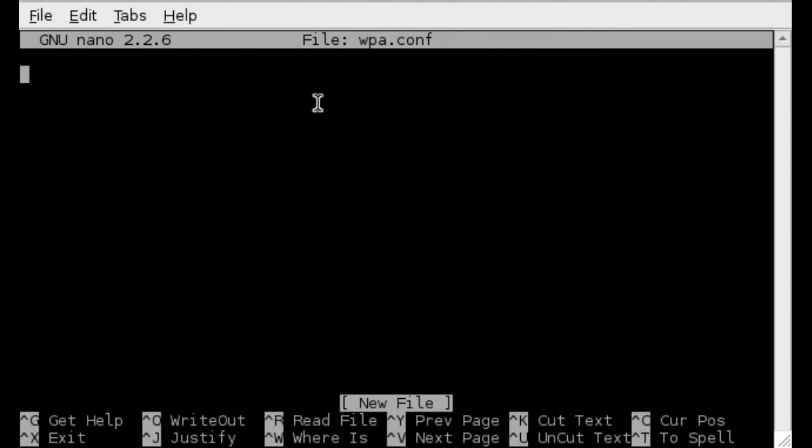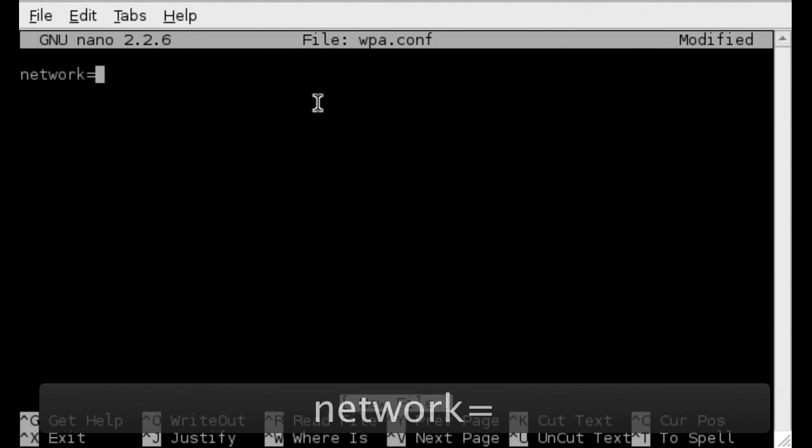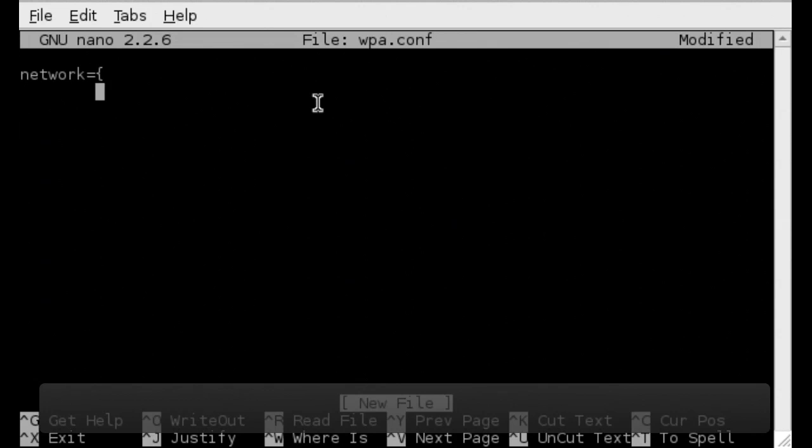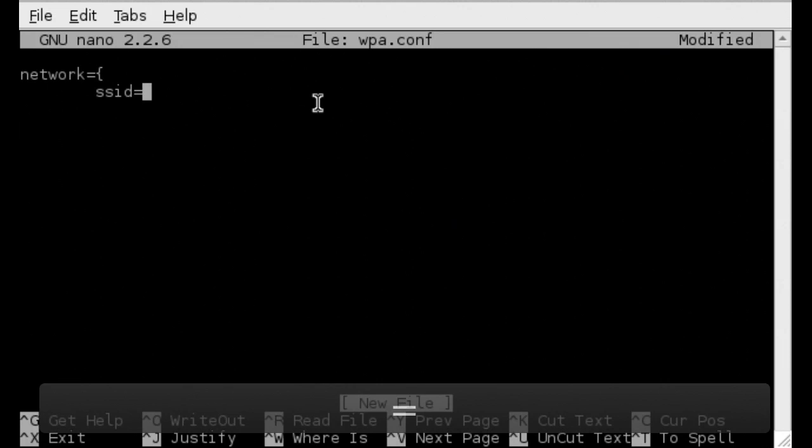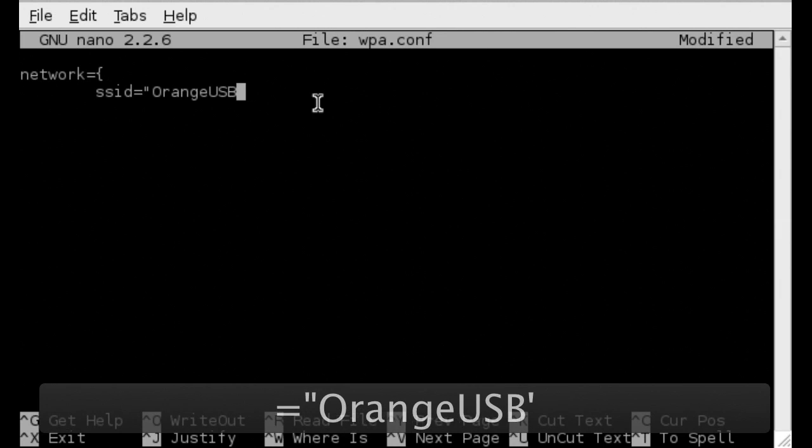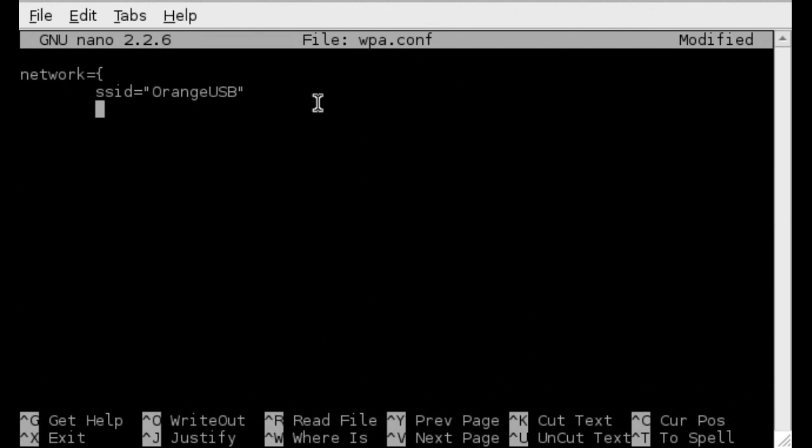In this file we first of all type network equals open curly brackets return tab and the first line identifies the SSID for the network, which in this particular instance is orange USB. Next we identify the key management which in most instances will be WPA-PSK unless you have an older WEP key.